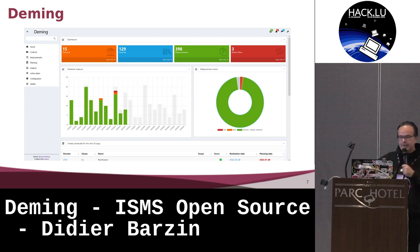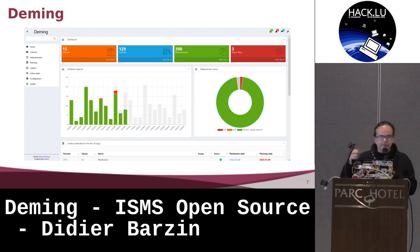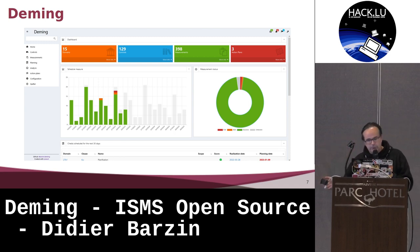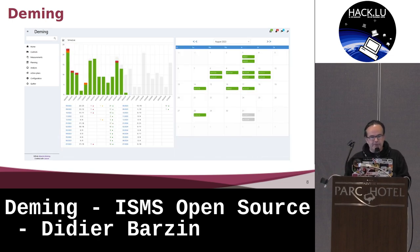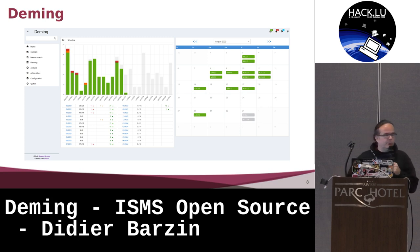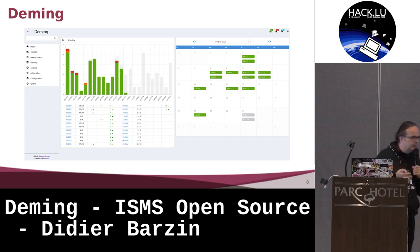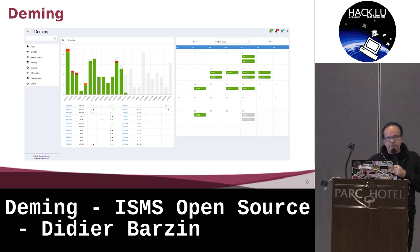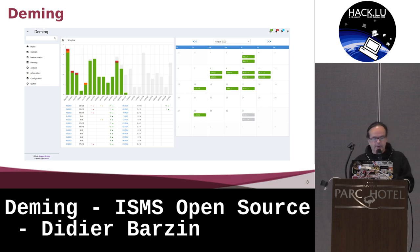On the left side, you have a planning with controls you have already made, the workload of the tasks you have to do, and what is the current status of your ISMS. You have a planning where you can see what controls do I have to do this week, this month, next month, and what is the current status of my ISMS.